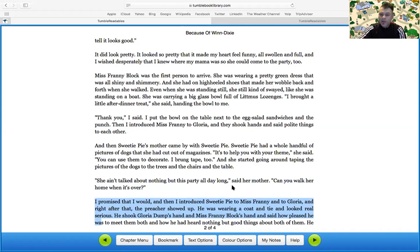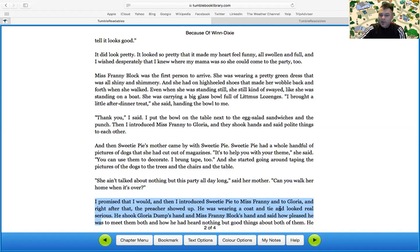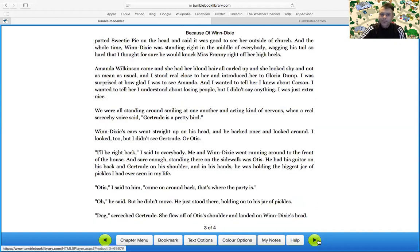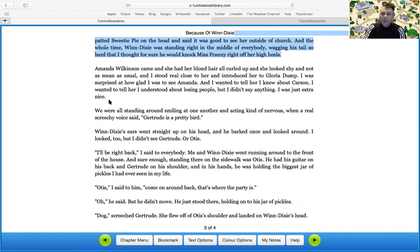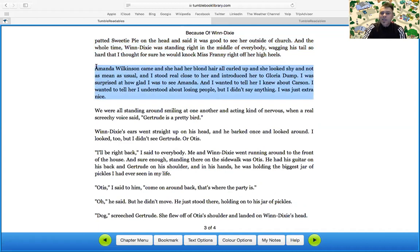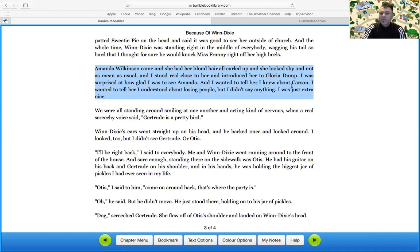And right after that, the preacher showed up. He was wearing a coat and tie and looked real serious. He shook Gloria Dump's hand and Miss Franny Black's hand and said how he was pleased he was to meet them both and how he heard of nothing but good things out about both of them. He patted Sweetie Pie on the head and said it was good to see her outside of church. And the whole time when Dixie was standing right in the middle of everyone, wagging his tail so hard that I thought for sure he would knock Miss Franny right off her high heels. Amanda Wilkinson came and she had her blonde hair all curled up and she looked shy and not as mean as usual. And I stood real close to her and introduced her to Gloria Dump. I was surprised at how glad I was to see Amanda. And I wanted to tell her that I knew about Carson. I wanted to tell her I understood about losing people, but I didn't say anything. I was just extra nice.